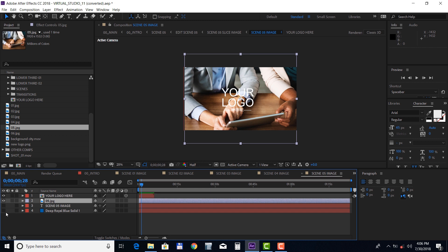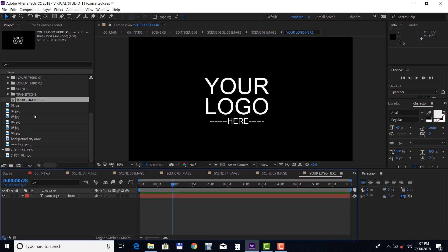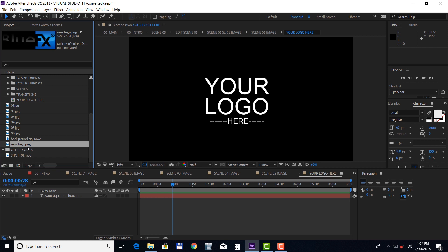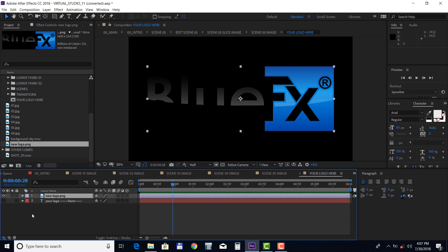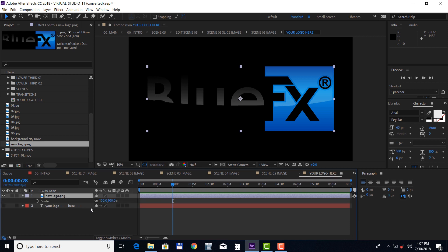In the last scene, you can choose to have just a logo displayed or the logo and a background image or video underneath. Now let's add the logo as well. Double click on the logo composition and drag your logo into the timeline. You can press S to bring down the scale property and adjust the size if needed.